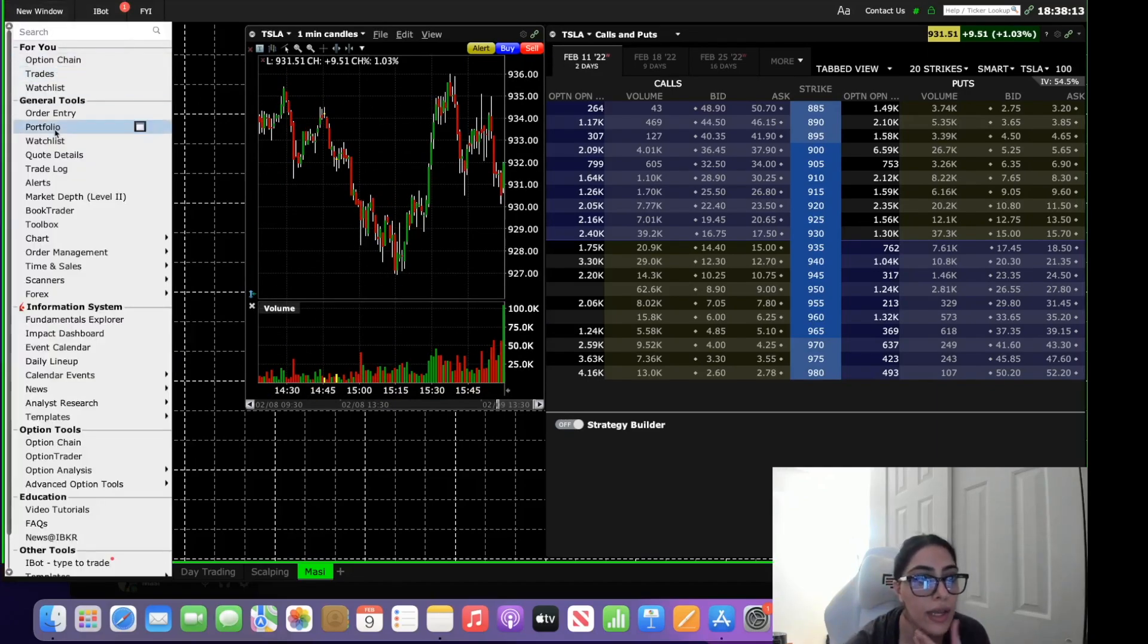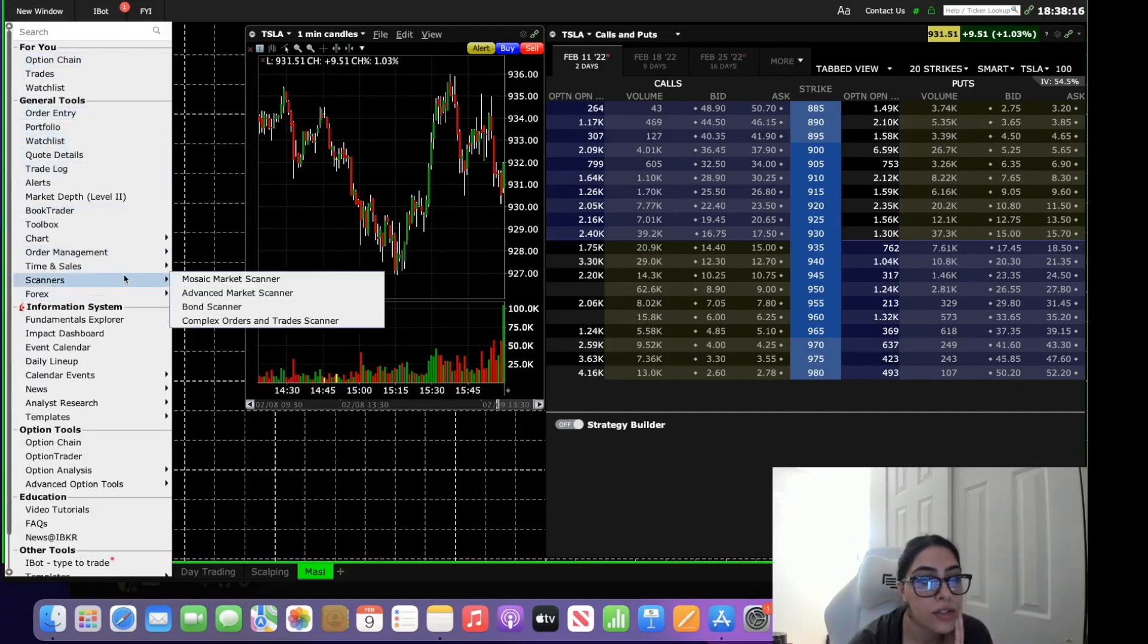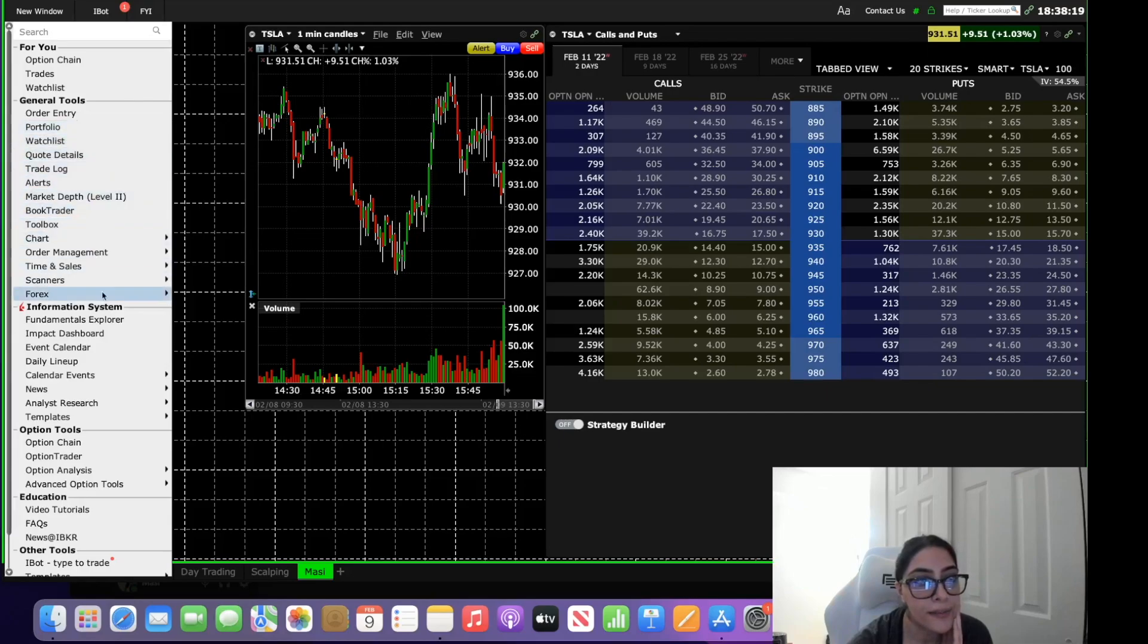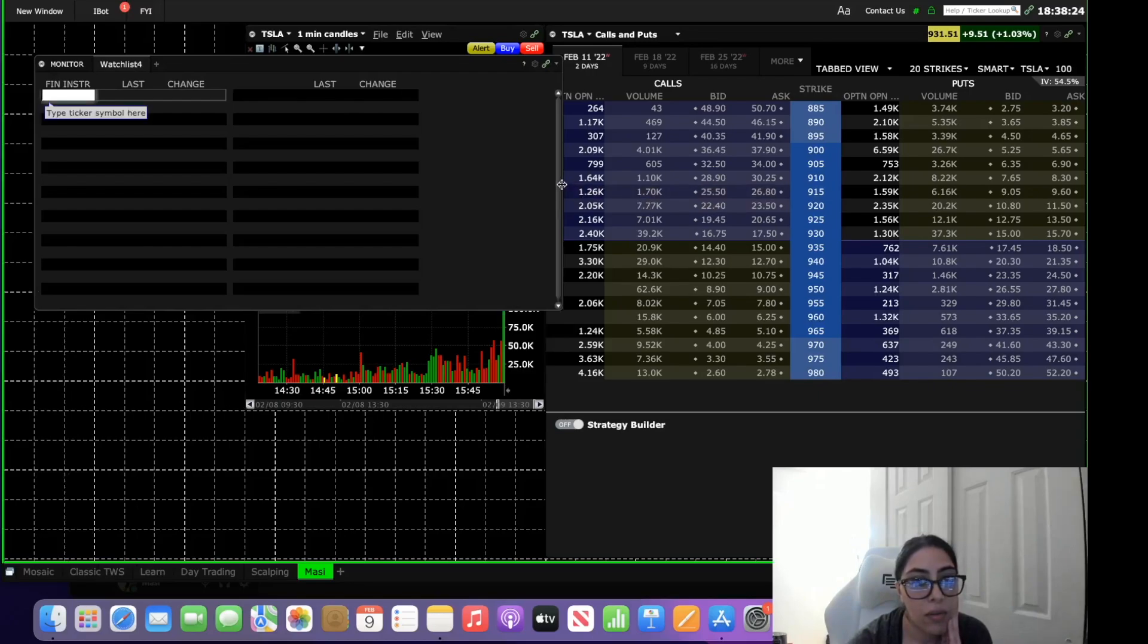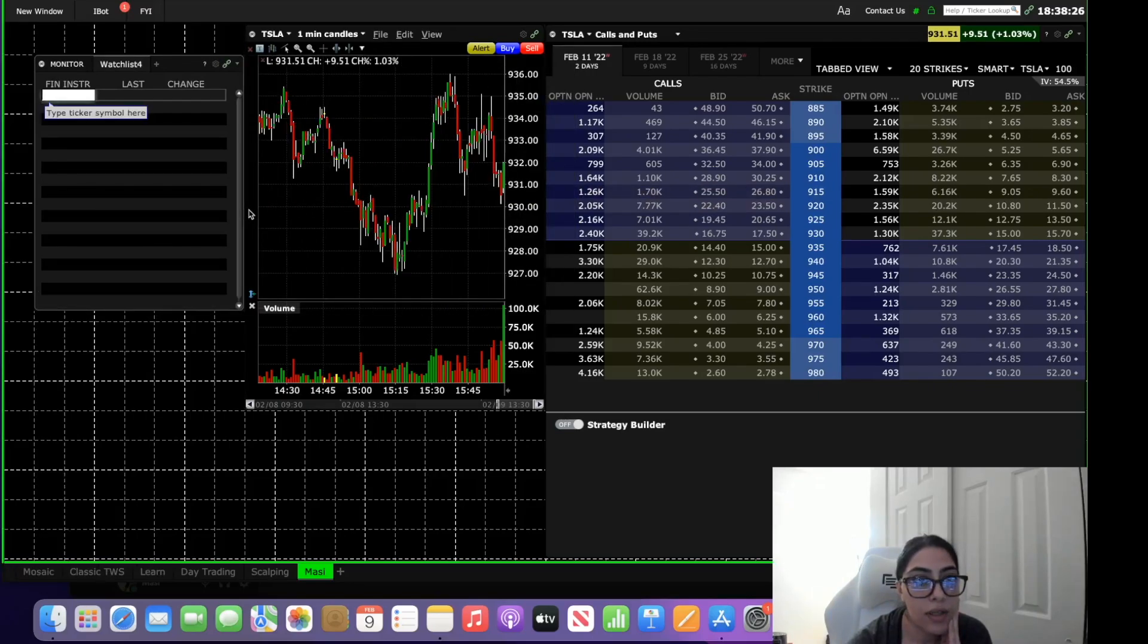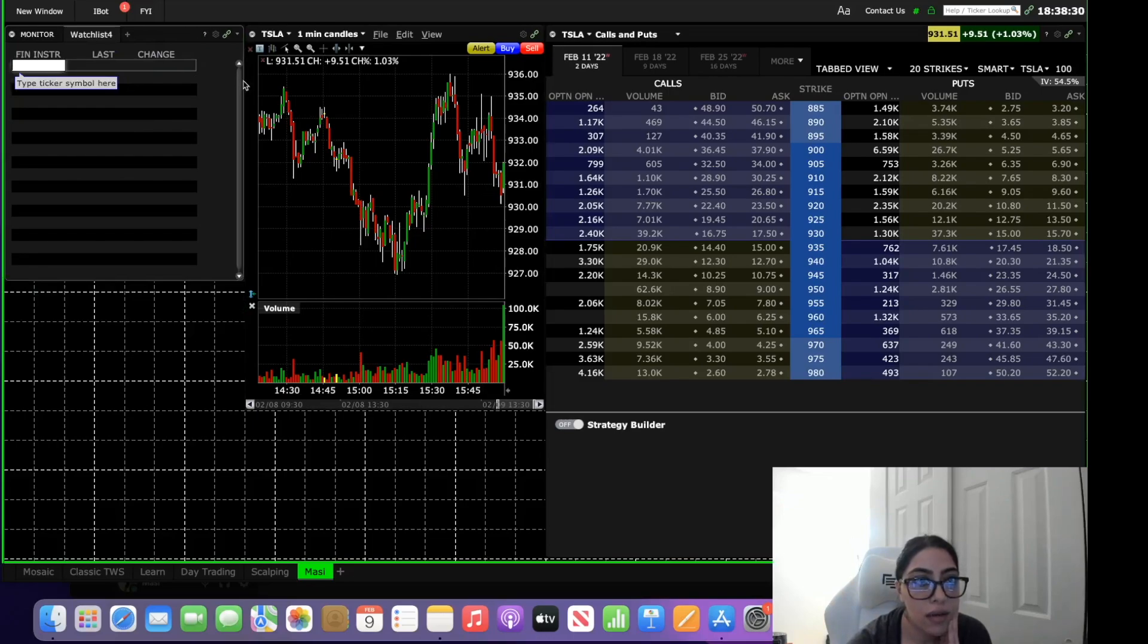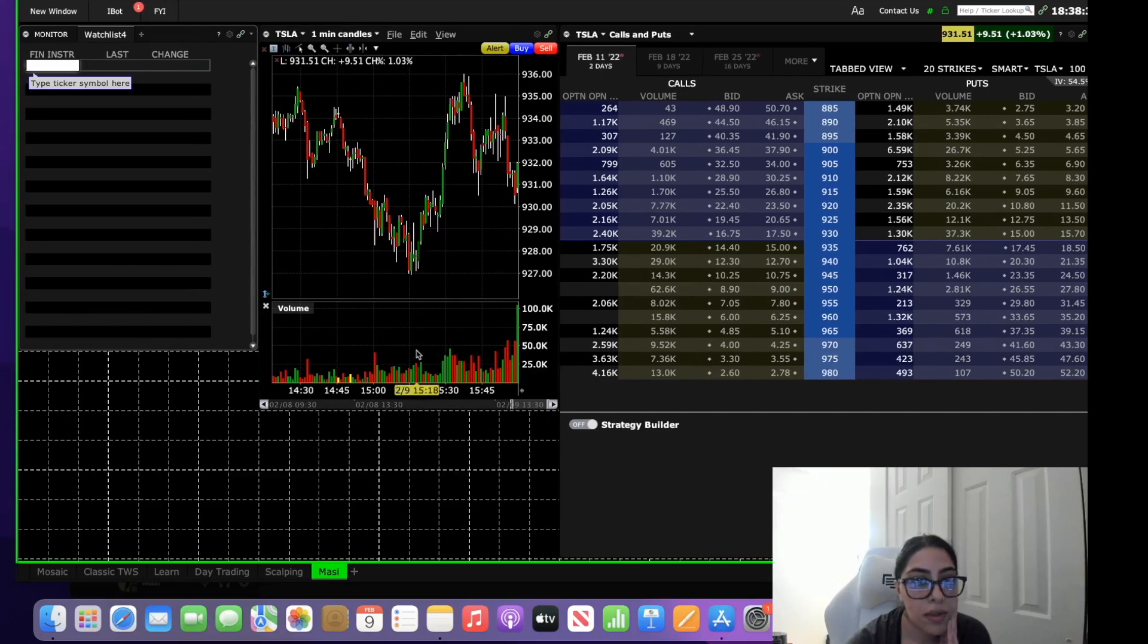And then I'll go back into new window and I will add my watch list. So up here I'll put a little watch list and then you can configure this with all the stocks that you watch.